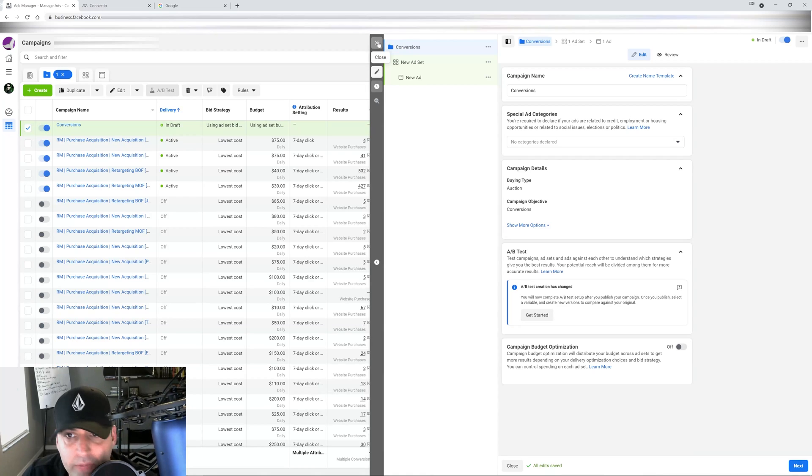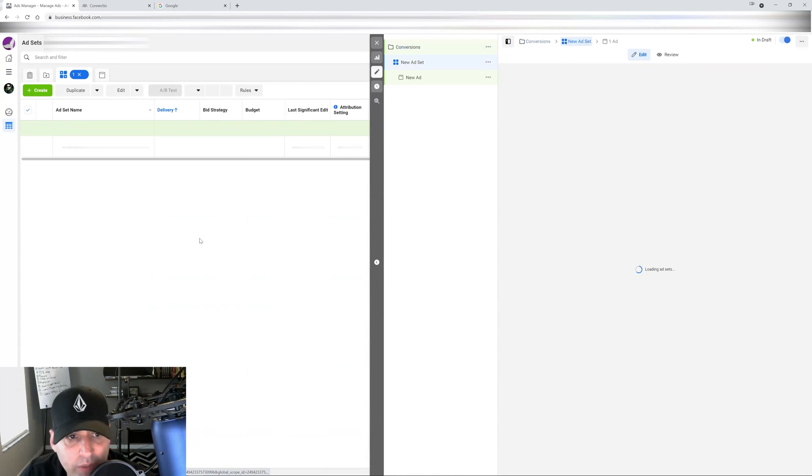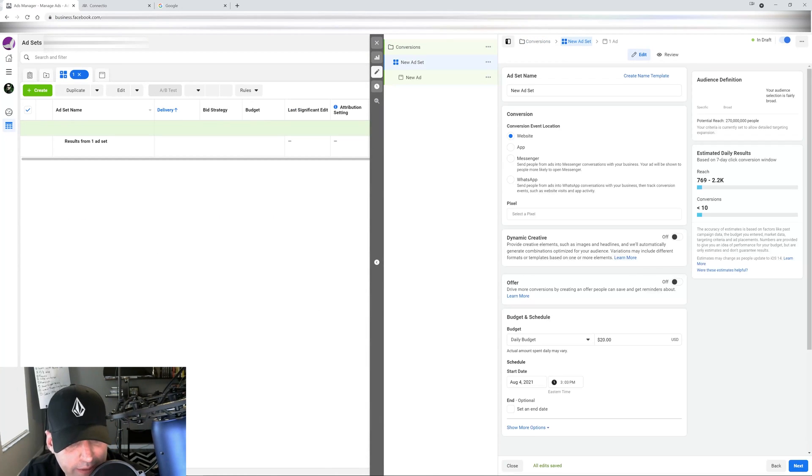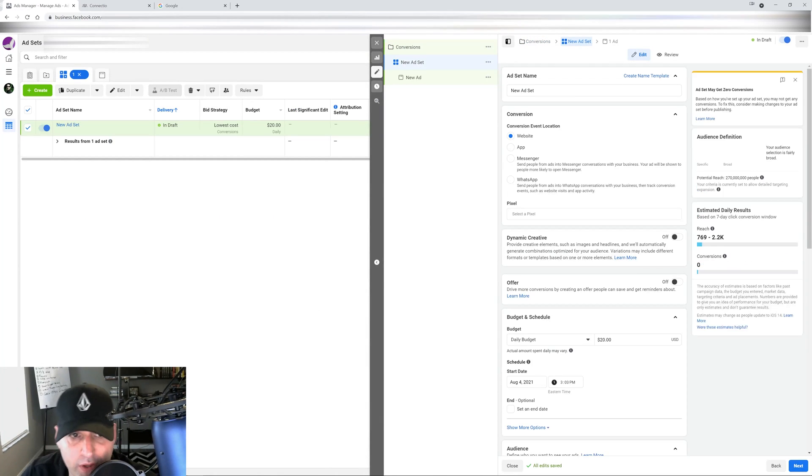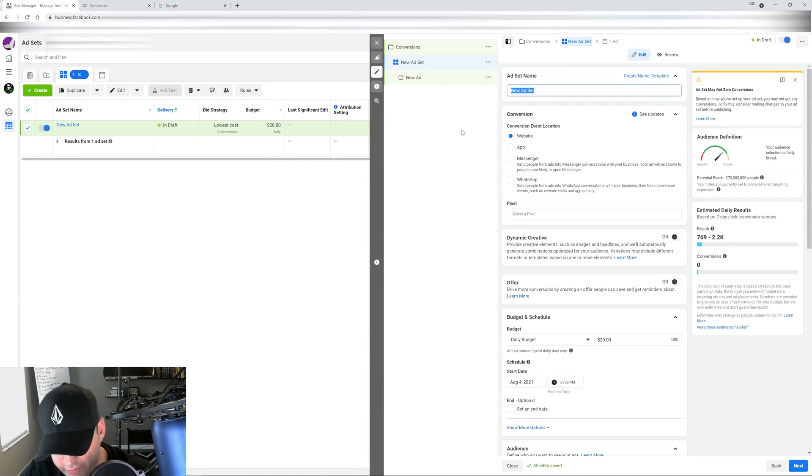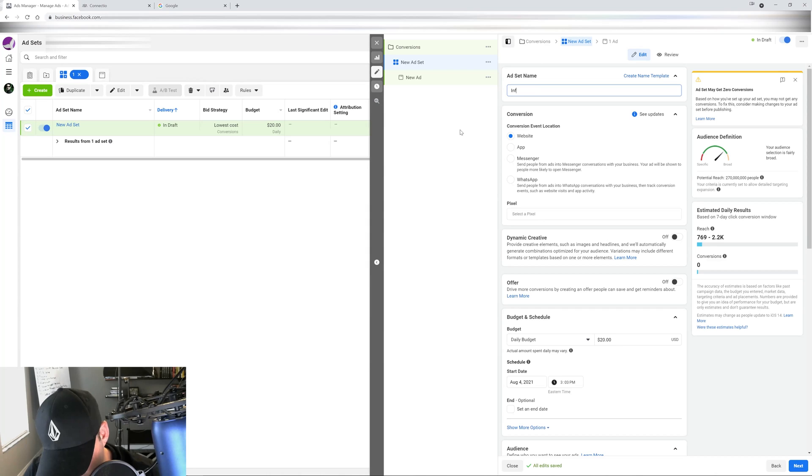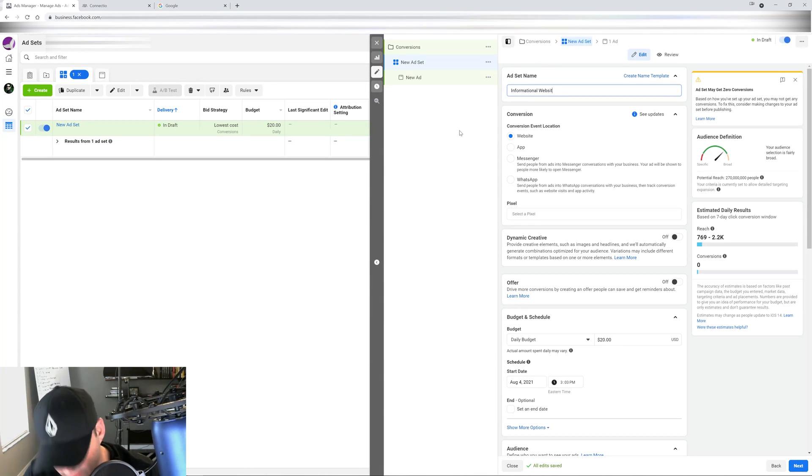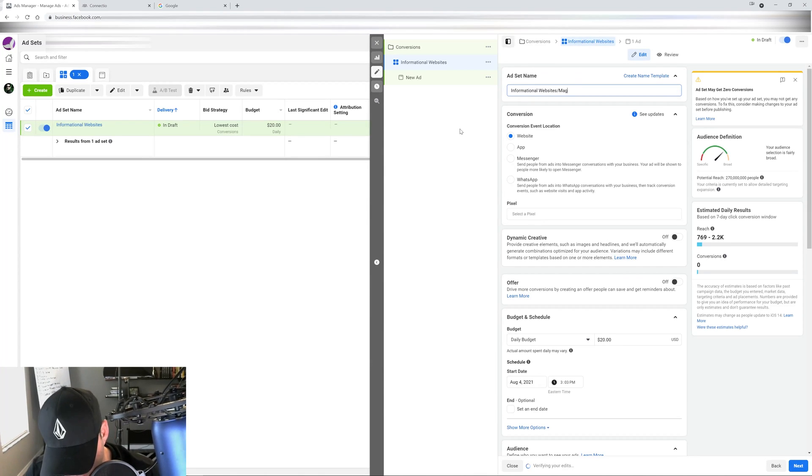I like to do that even with well-established accounts. It's good for the account because people's interests change over time and this is how you keep it fresh. So let's say I'm building my campaign right here, I go under ad set.